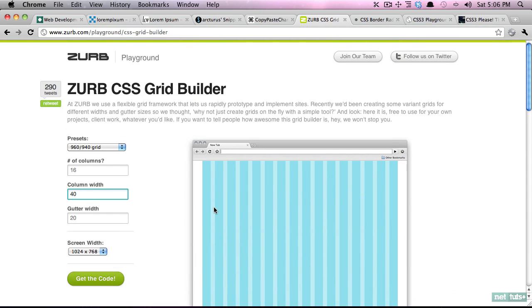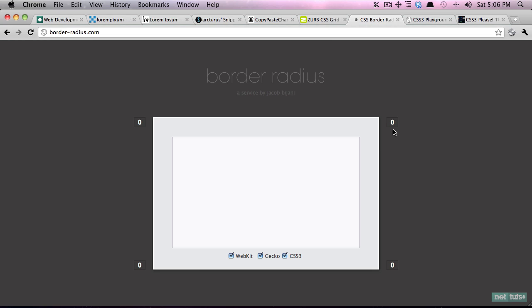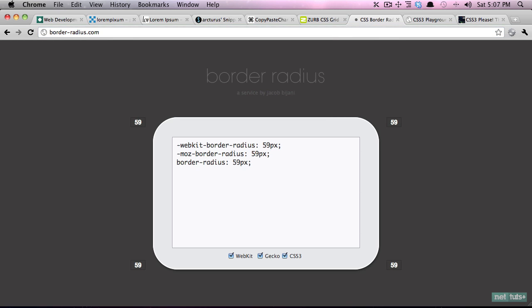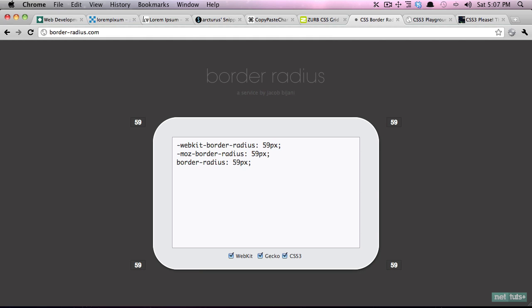Next CSS3 brings us access to lots of cool new properties like rounded corners and shadows and gradients. This website borderradius.com will allow you to quickly generate all of the necessary styling. Now you haven't learned this just yet, but because CSS3 is so new all of the browsers have their own prefixes while they experiment with these new properties. The advantage to this is that you get to experiment with these properties earlier than you would have.